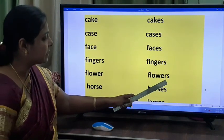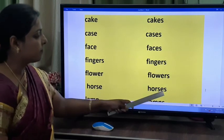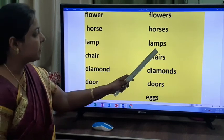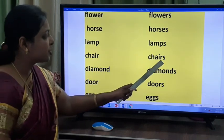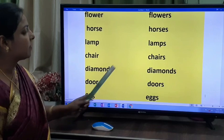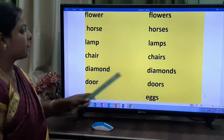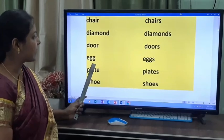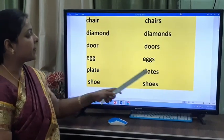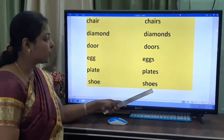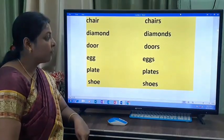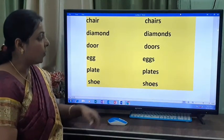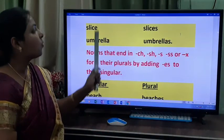Flower becomes flowers. Chair becomes chairs. Diamond becomes diamonds. Door becomes doors. Egg becomes eggs. Plate becomes plates. Shoe becomes shoes. So, by adding S, singular becomes plural. Umbrella becomes umbrellas.